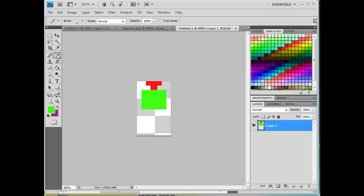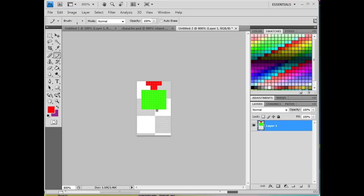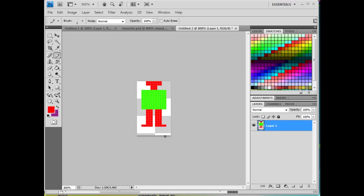And then for the legs, I'm also going to use a red color. So once again, eyedropper tool to select that red. And with the legs, we'll go down like this. And then out like this. So I've got that. And if I wanted to, I could change this up some more too if I wanted to.